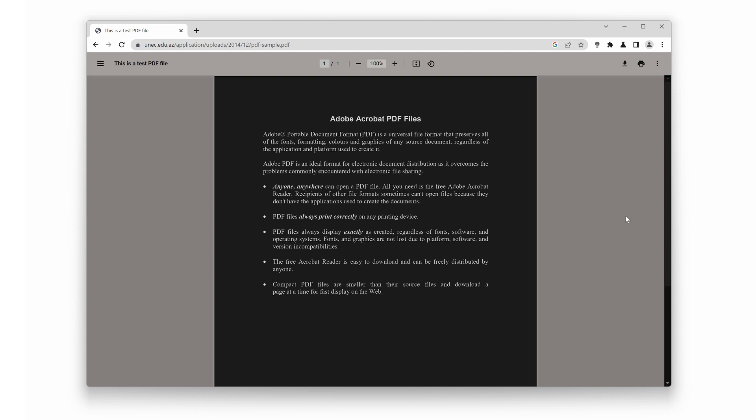Whether you're an avid reader, a student, or someone who spends hours browsing the web, Night Mode is a game-changer.